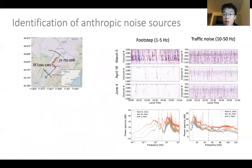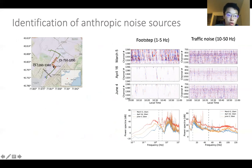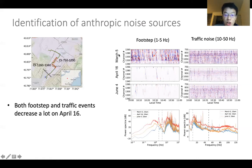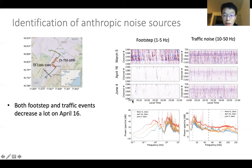Since our fiber covers the whole campus, it provides us opportunities to identify different anthropogenic noise sources. We chose two sub-arrays: one beneath a pedestrian-only area and one beneath a road. On March 5th both sections were pretty busy, but on April 16th during the stay-at-home order there were only two people who walked by in a one-hour time period, and the number of passing vehicles also decreased.